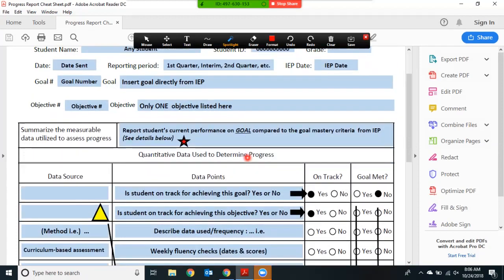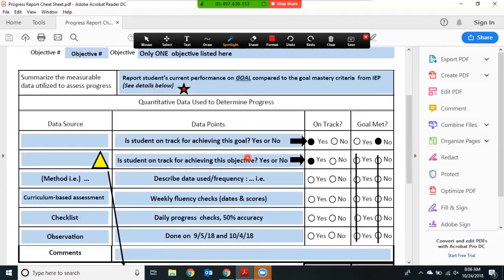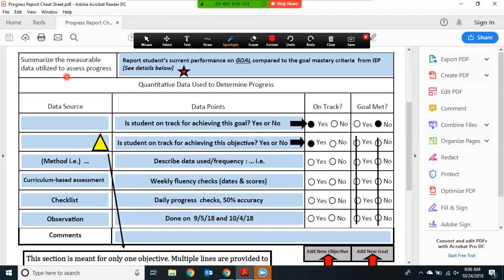Let's move down and look closer at the table. The top section is for reporting on the goal. Summarize the measurable data utilized to assess progress. This is where you report on the student's current level of functioning as compared to the goal mastery from the IEP itself.